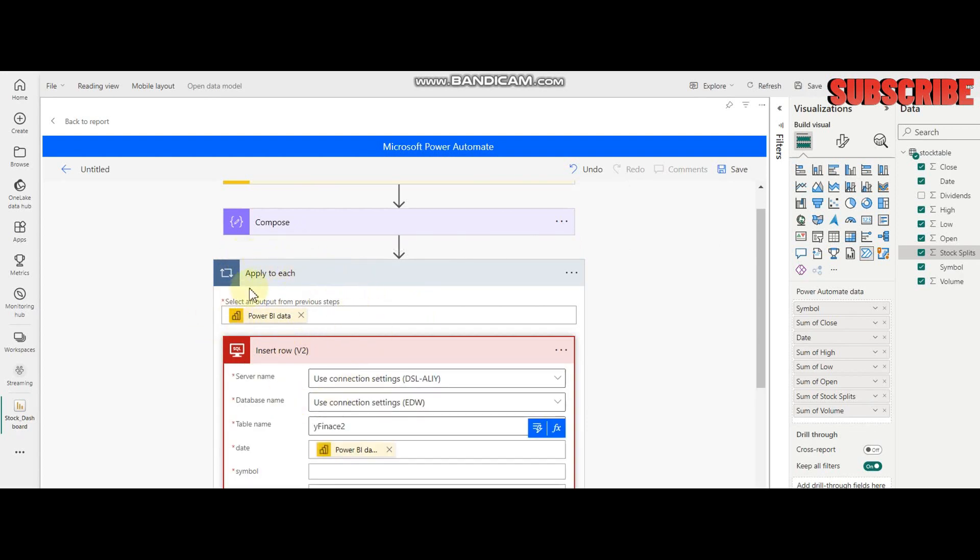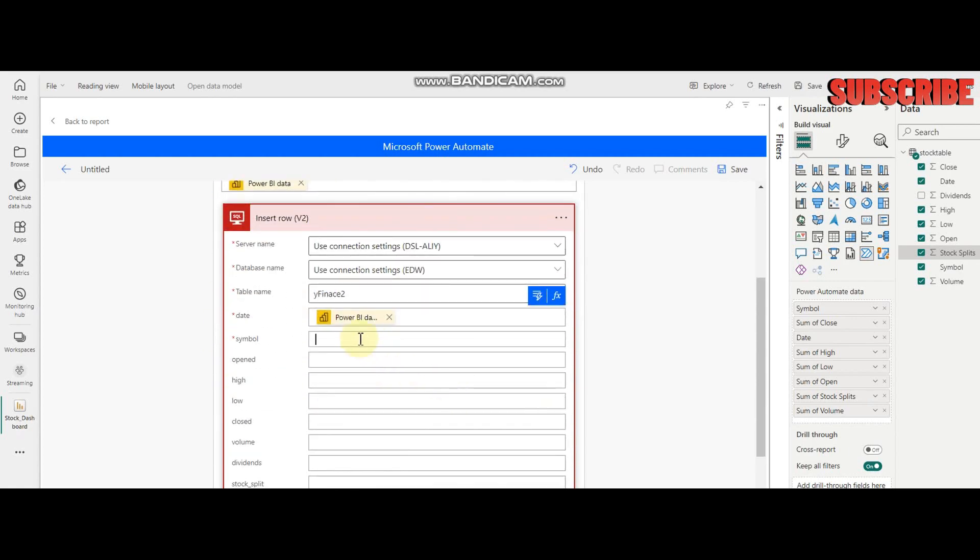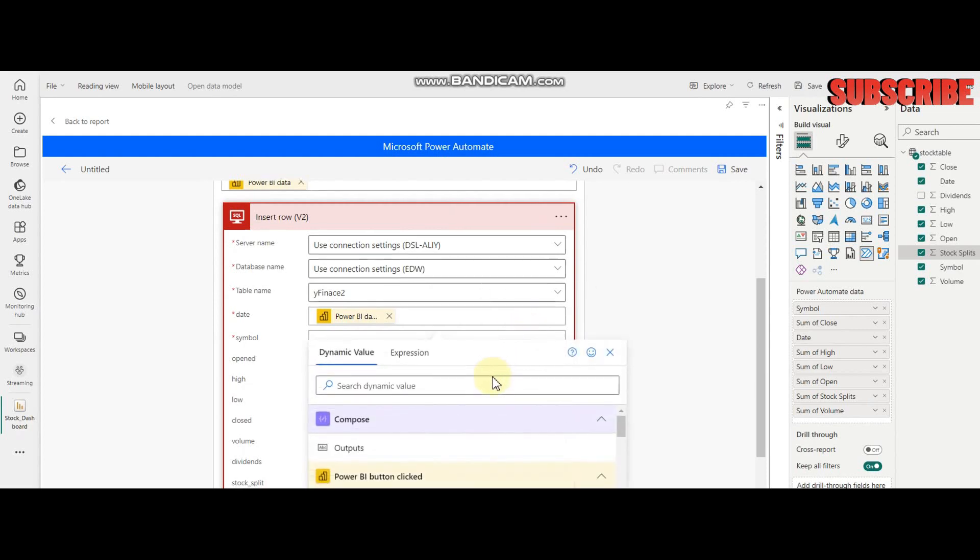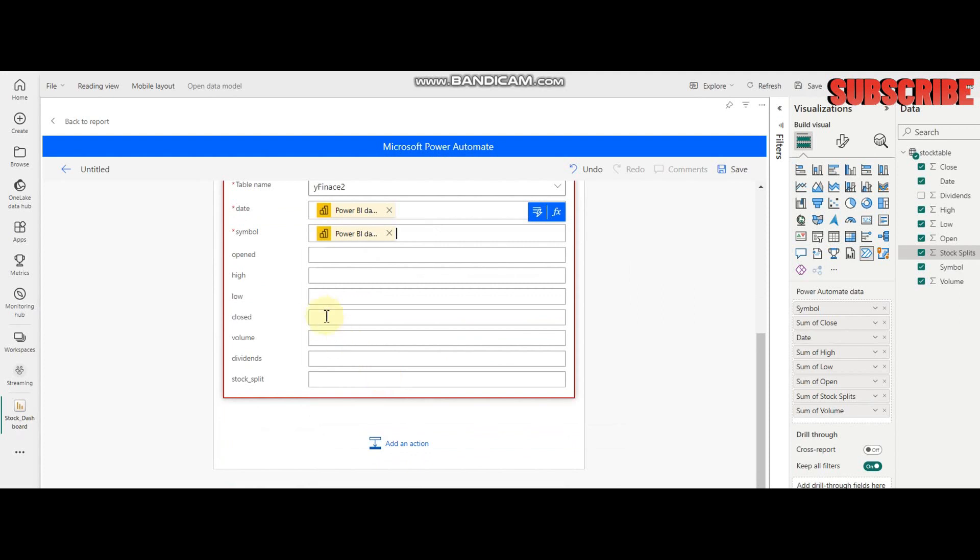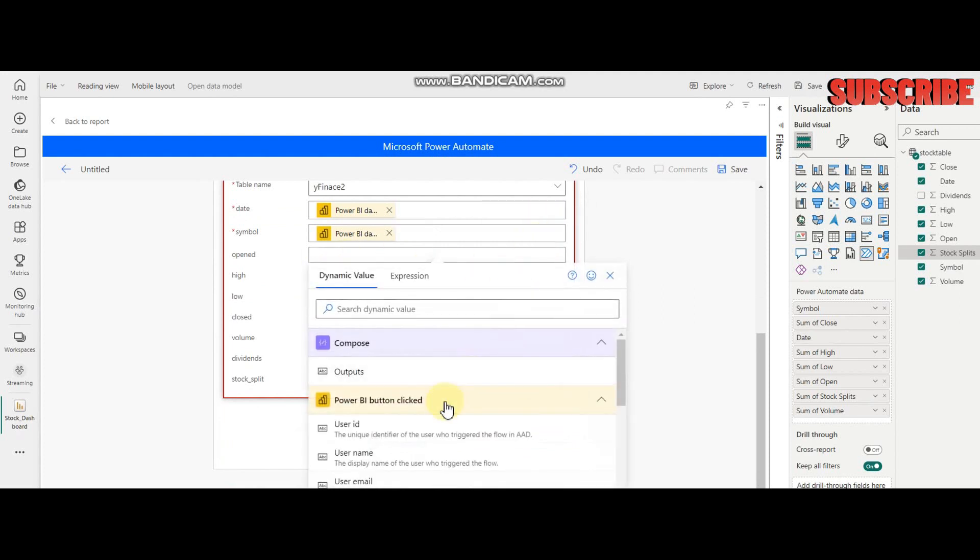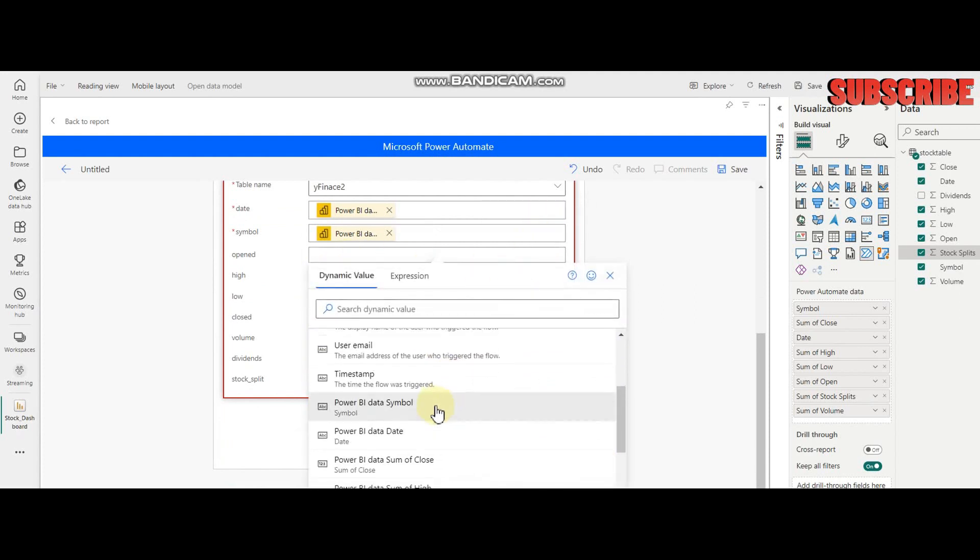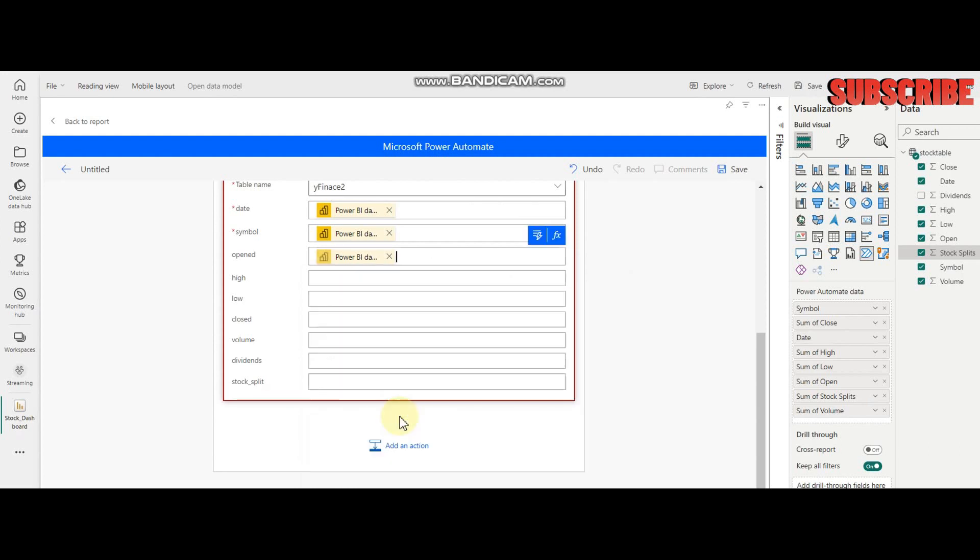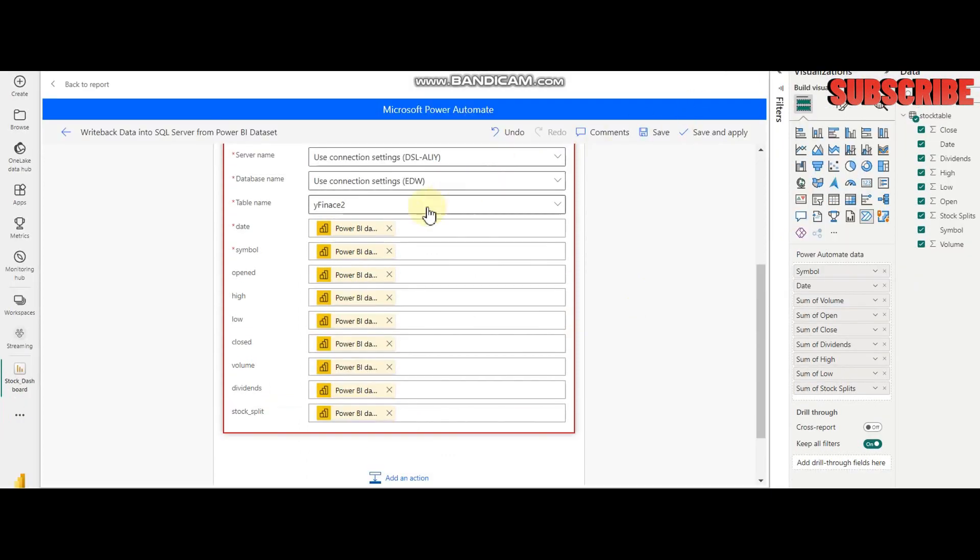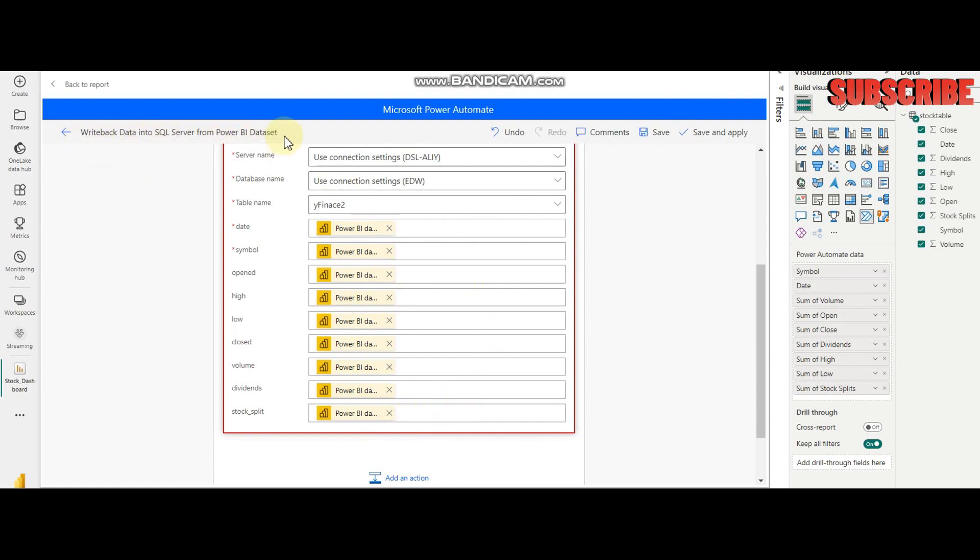I'm going to use the symbols from Power BI data. These are my columns. Let me quickly create all the mappings for my data. I also named it 'Write back data into SQL Server,' and then I have to Save and Apply.